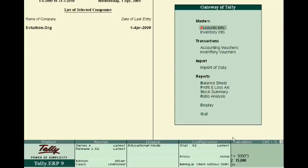Welcome to this Tally ERP tutorial. Today we will learn how to use the Tally ERP 9 calculator.